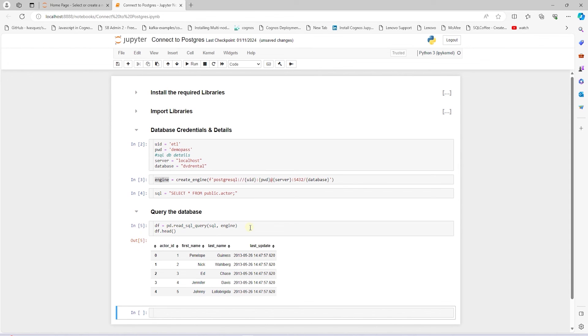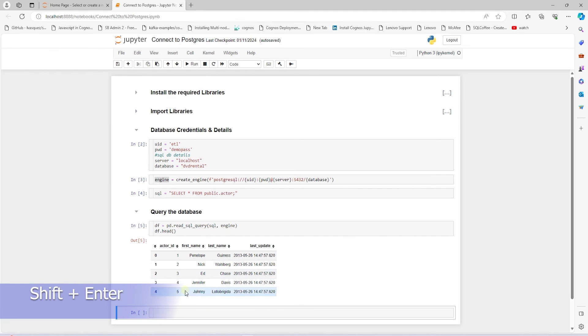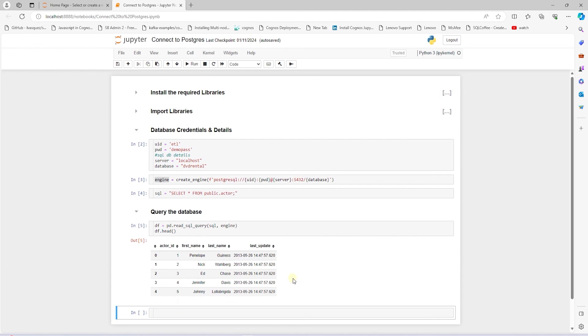We execute the notebook cell with shift plus enter keys on the keyboard. If this cell executes without any error, then congratulations, your setup is complete and you can carry on with building ETL pipelines.